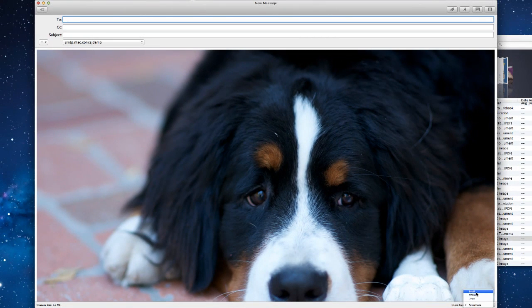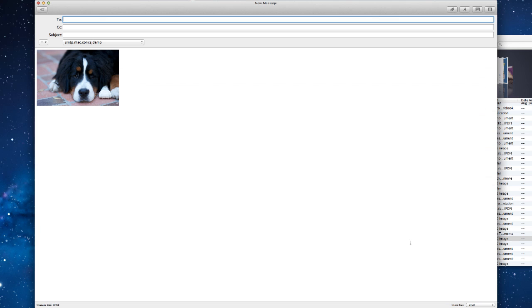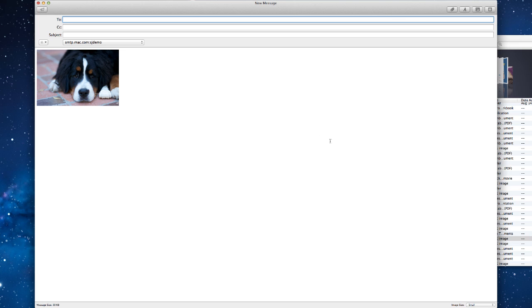Now if you're doing a lot of images in an email that you're sending to someone, you probably don't want to have the actual size. One, it's going to make a fairly large email to send out, and two, it's going to clog up the other person's email inbox probably fairly quickly.